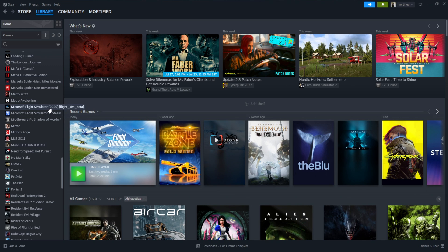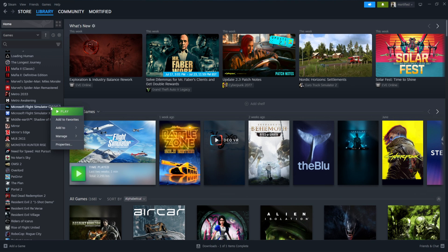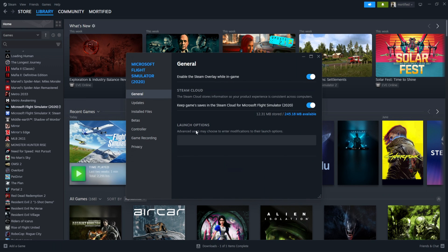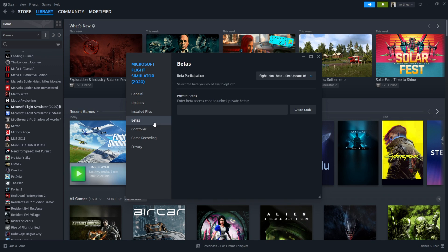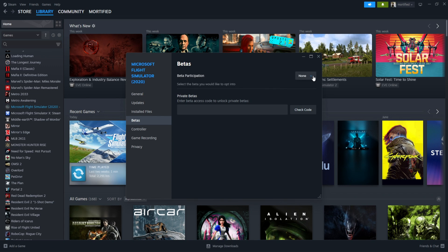Right click on Flight Sim 2020 or Flight Sim 2024. Whichever you have. Go to Properties. Same way. You're just doing it backwards now. Go to Betas. Beta Participation. I'm going to click None. I want to come out of the beta. Click off that.